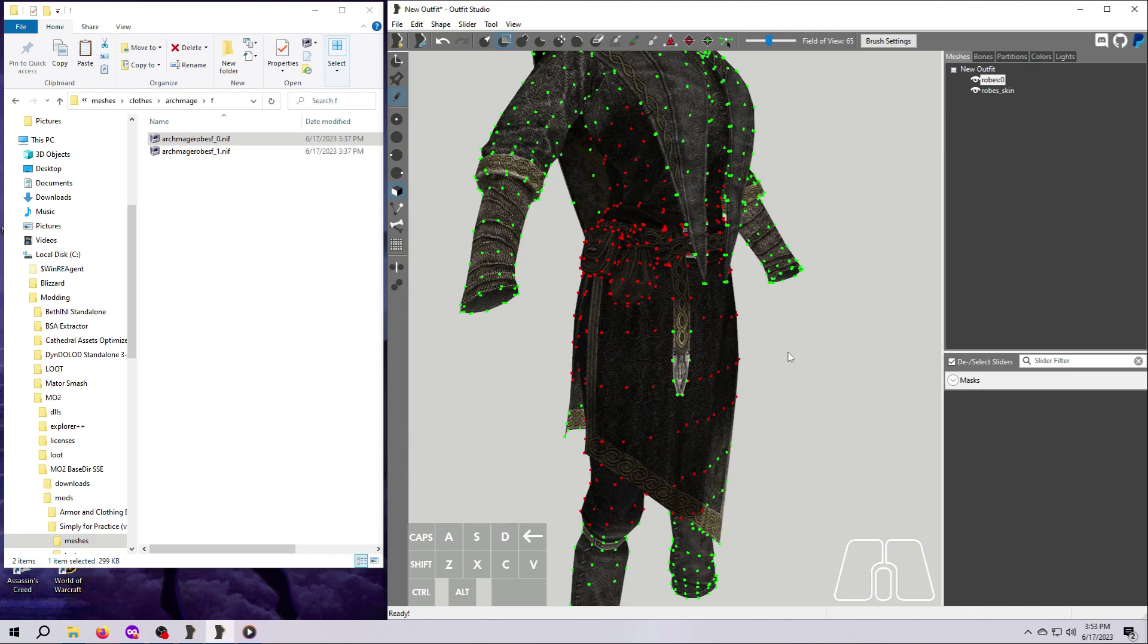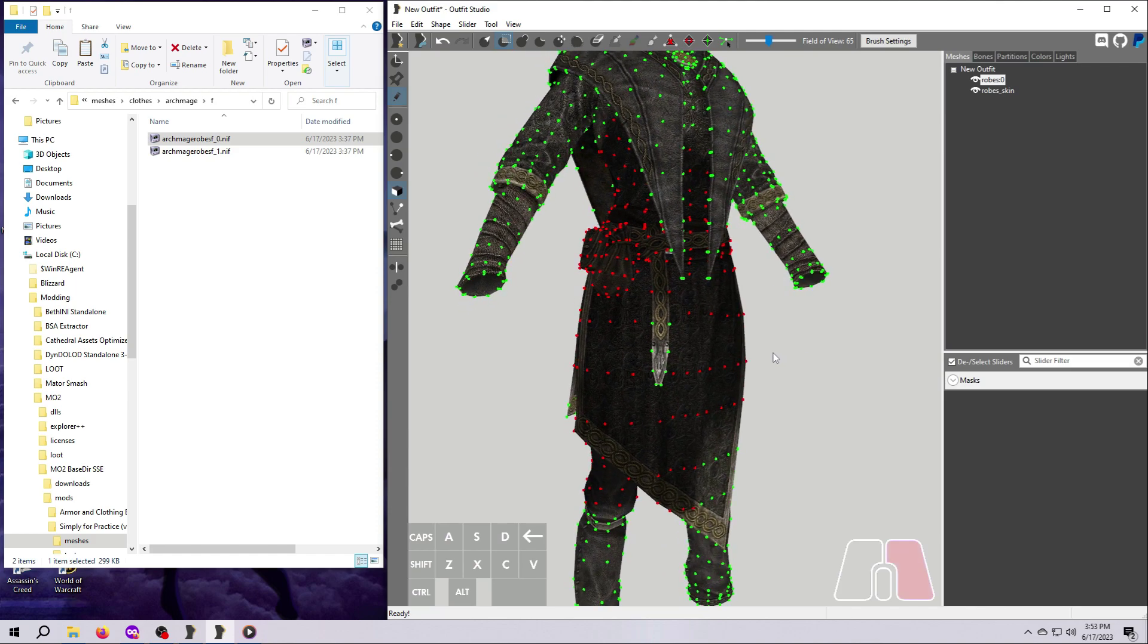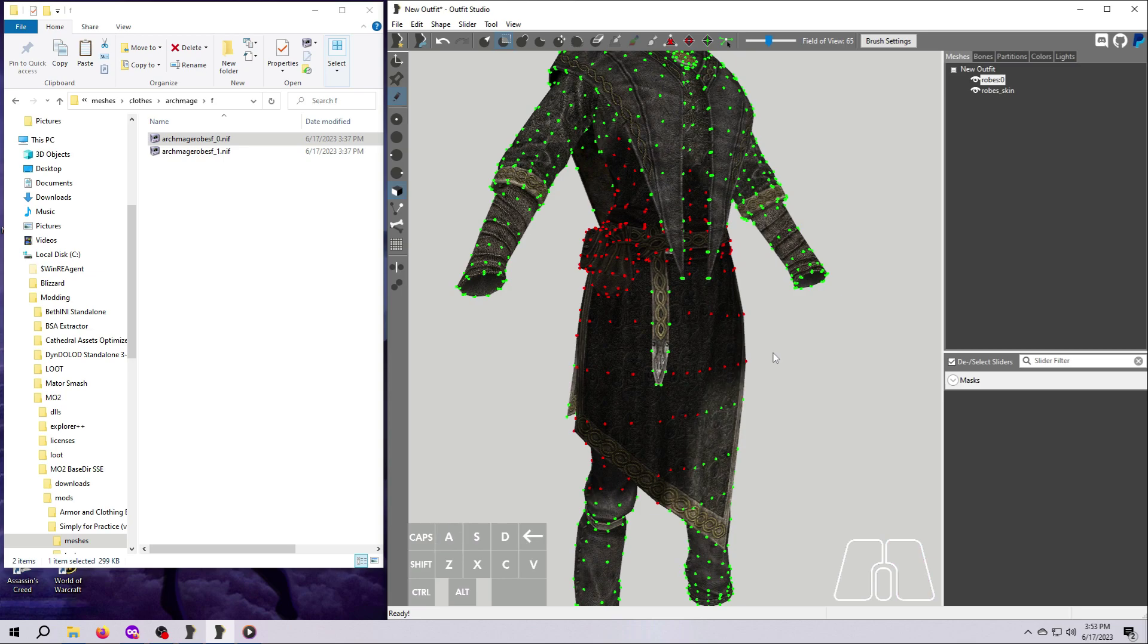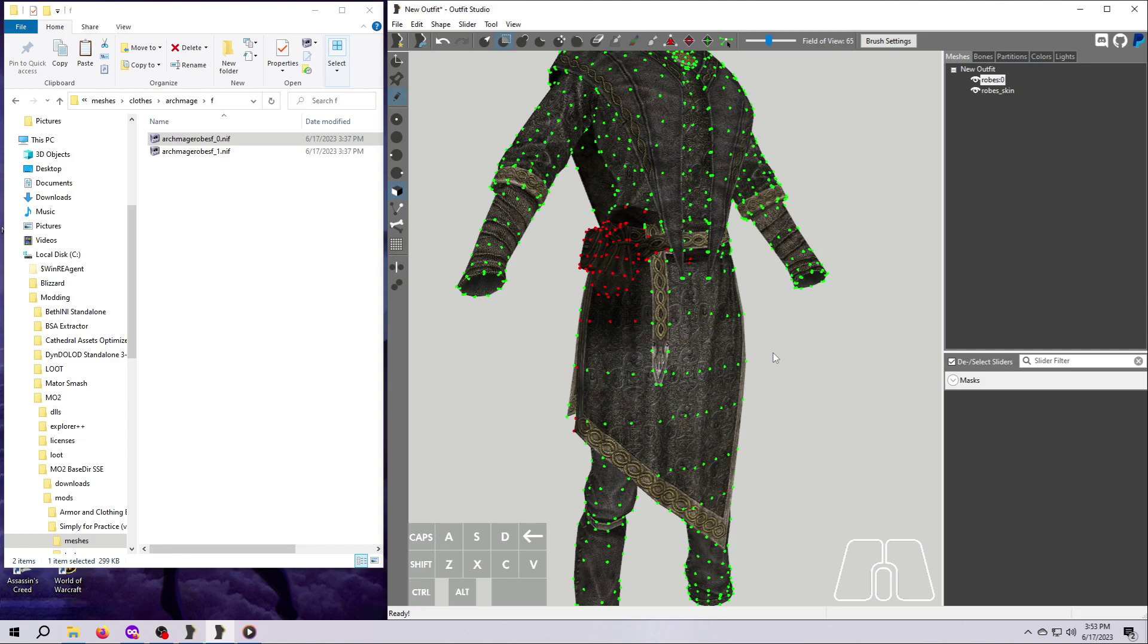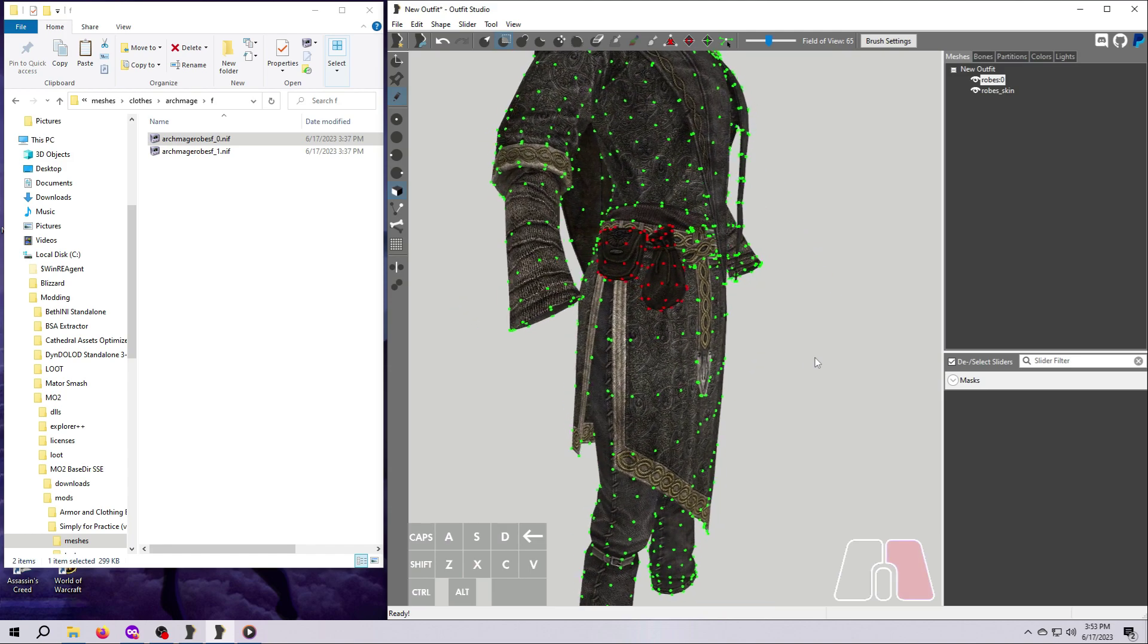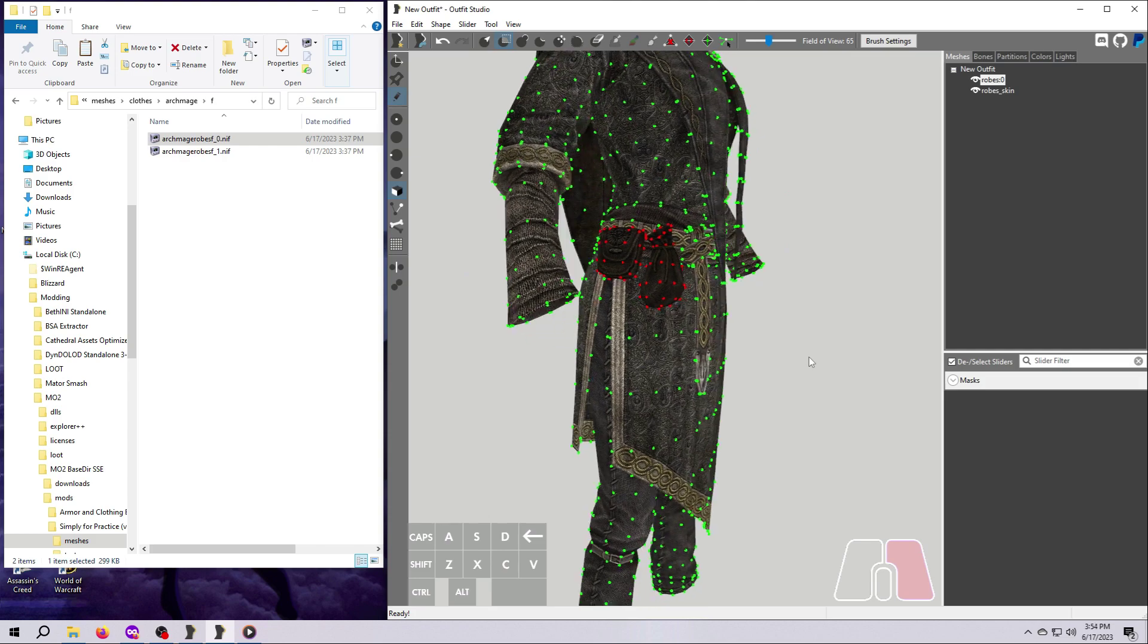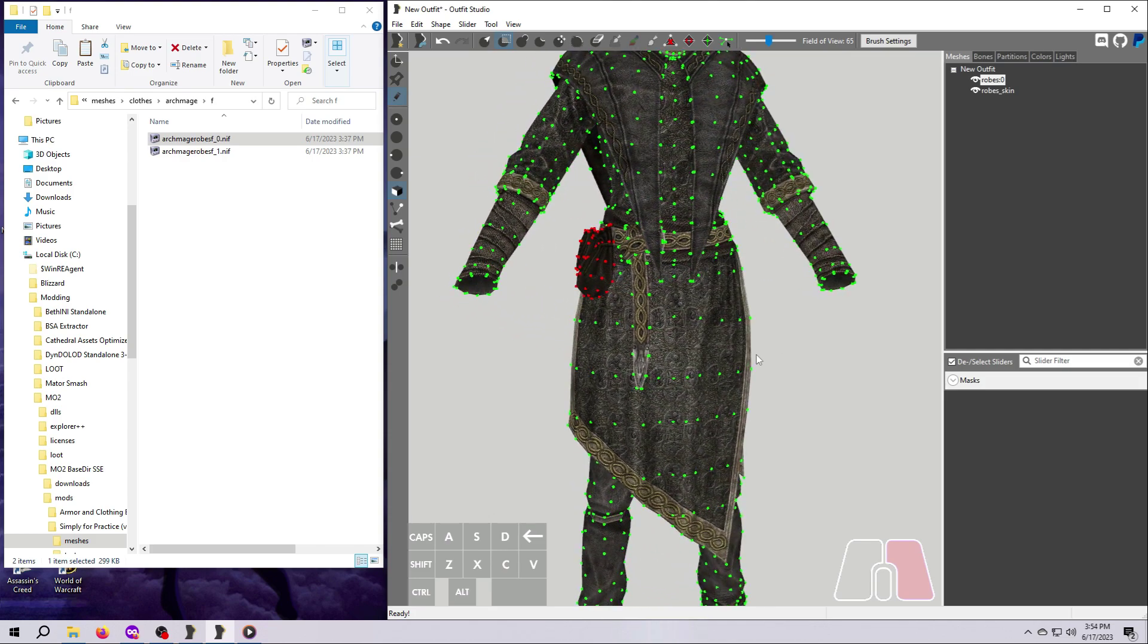Now hit the D key on your keyboard to mask more adjacent vertices. Hit it about five more times until the pouches and parts of the robe are all red. Now hit the A key on your keyboard to reselect adjacent vertices. Hit it about eight or nine or even ten times until nothing more happens. The pouches should stay red while the rest of the robe turns green again.